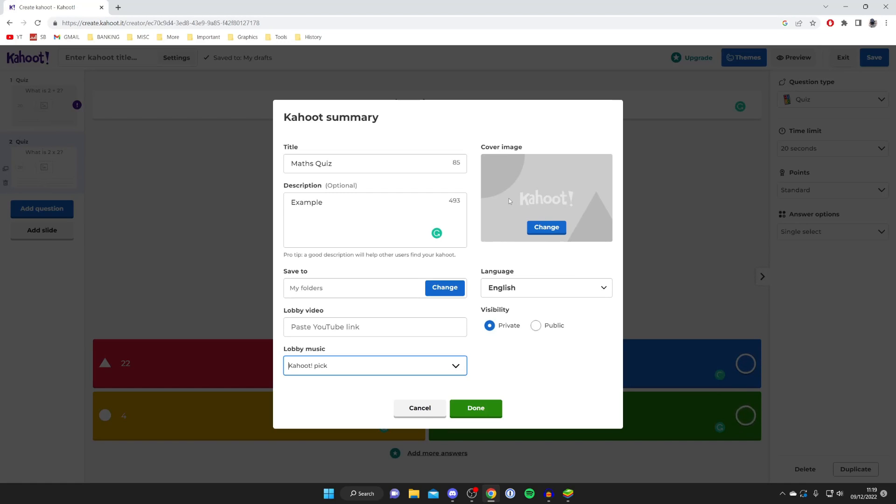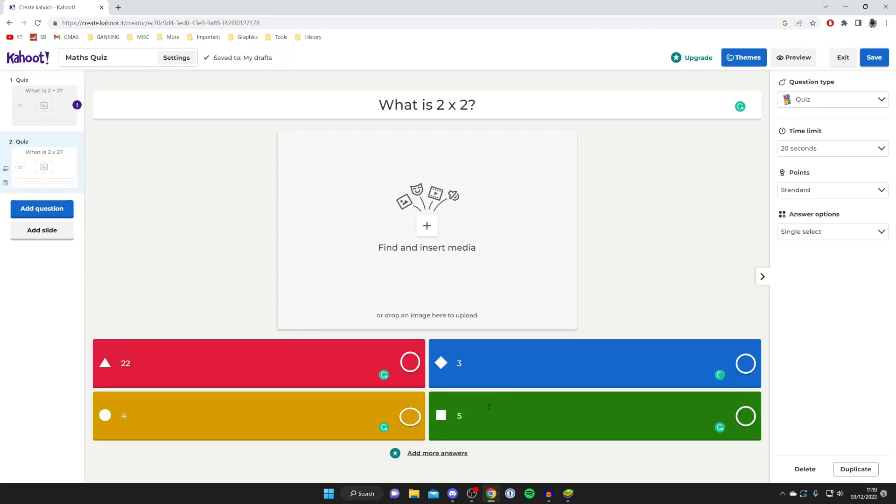Then you can choose the cover image, set the language, and set the visibility. If you just want to use it for yourself keep it private, if you want to share it with others make it public. I'll keep it private then press done. You've now saved it.